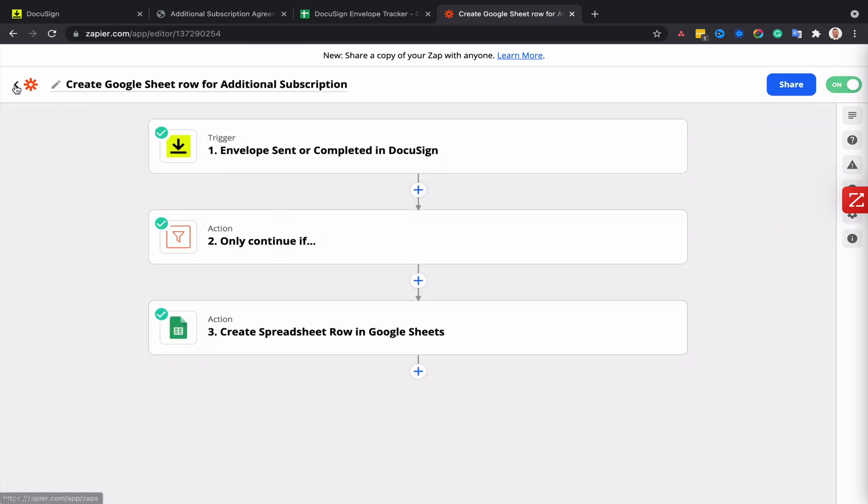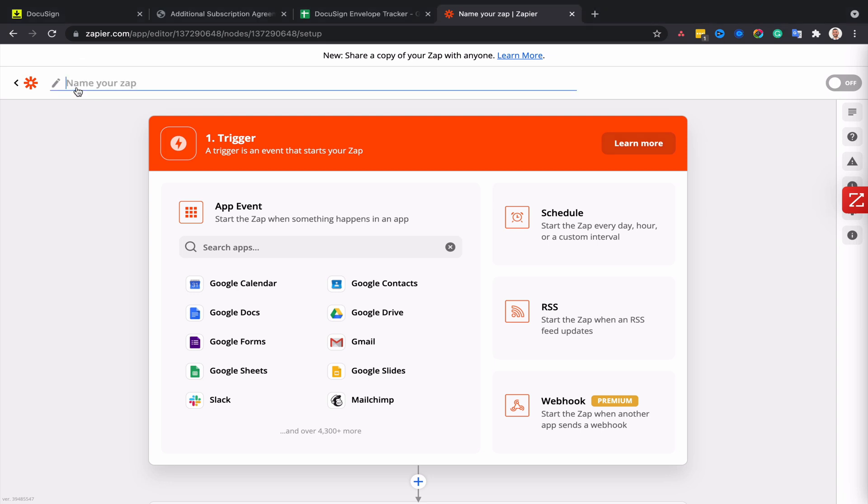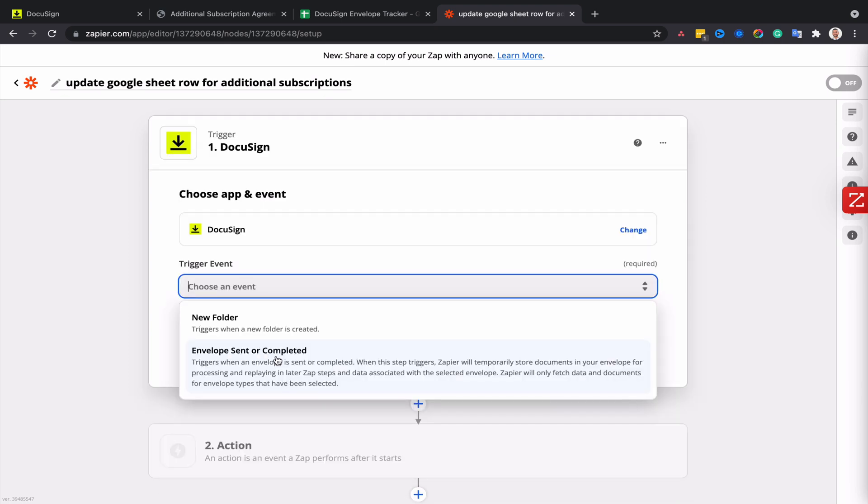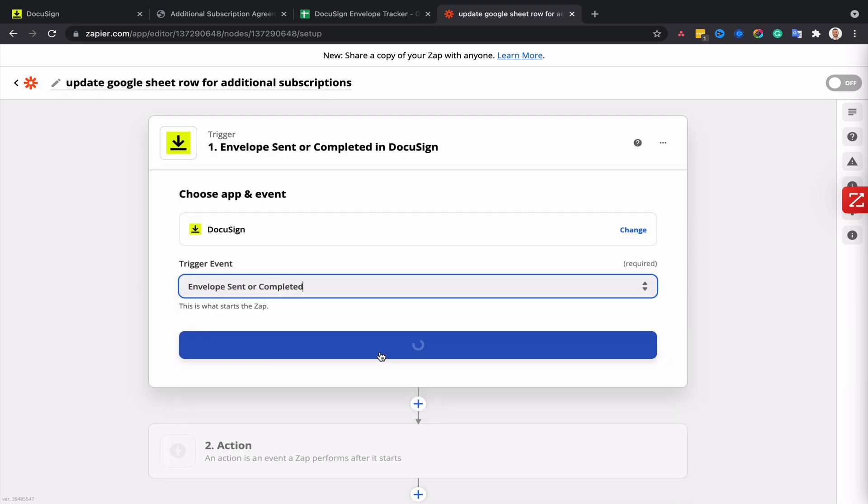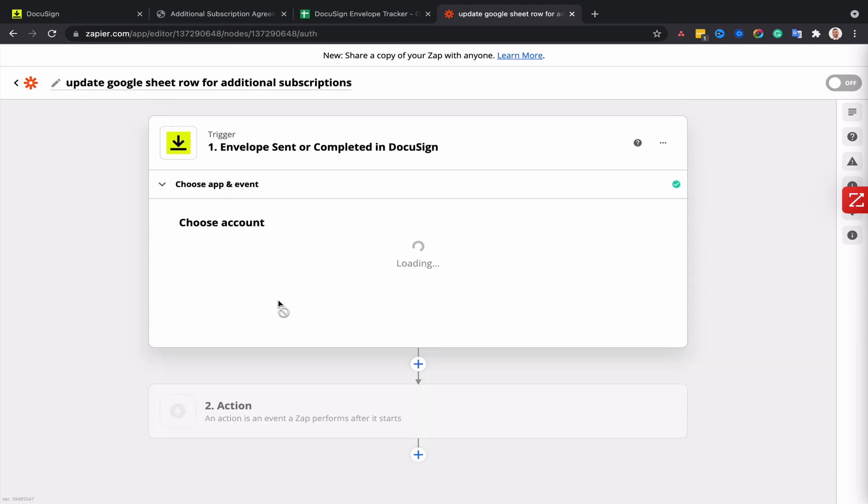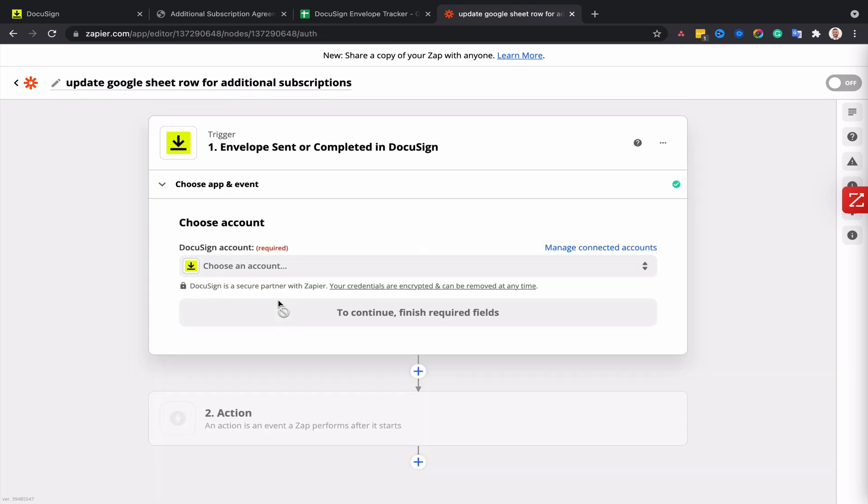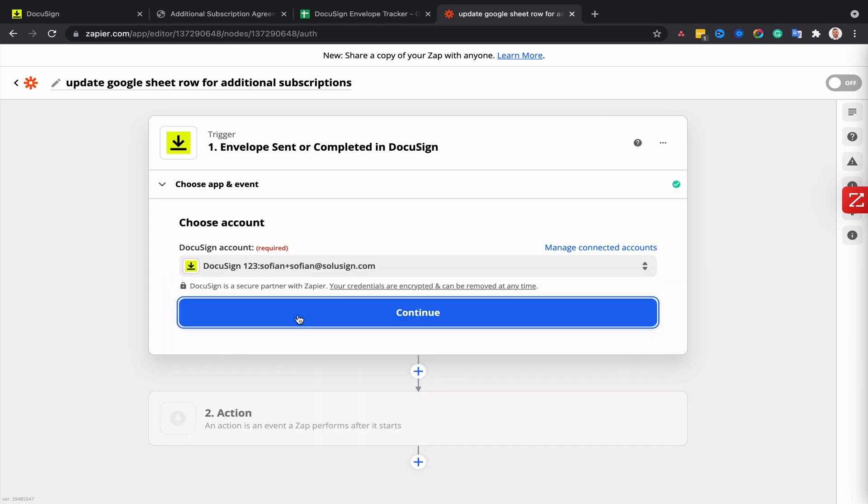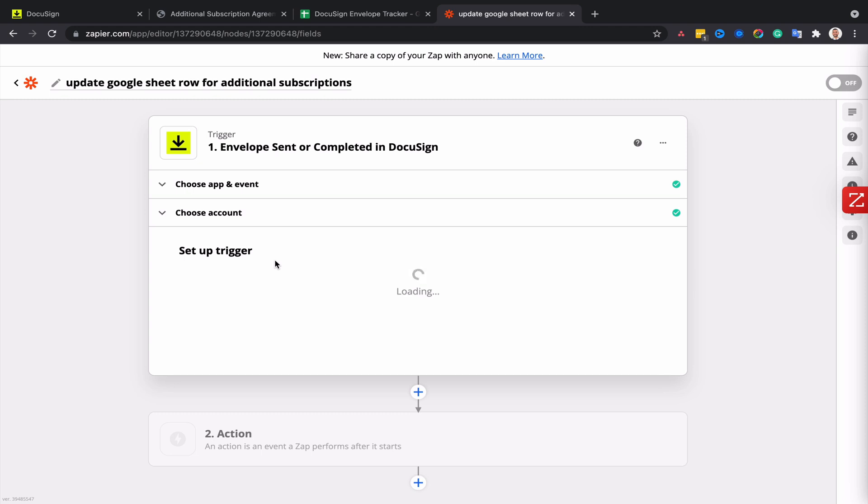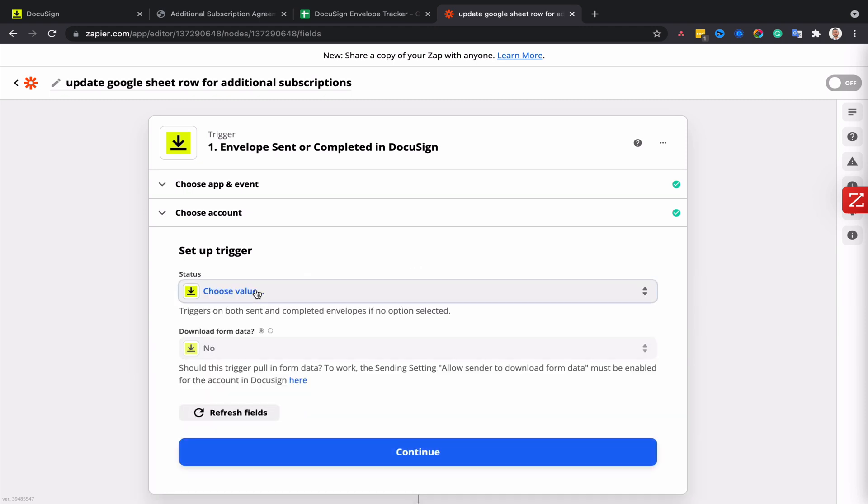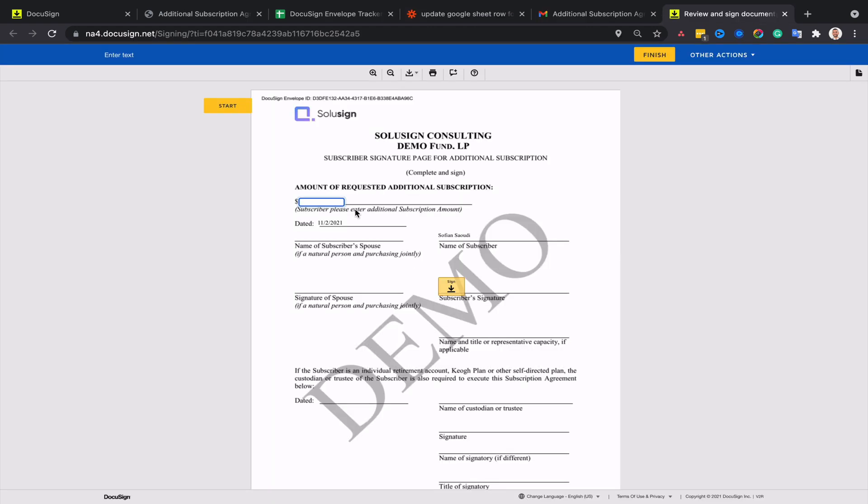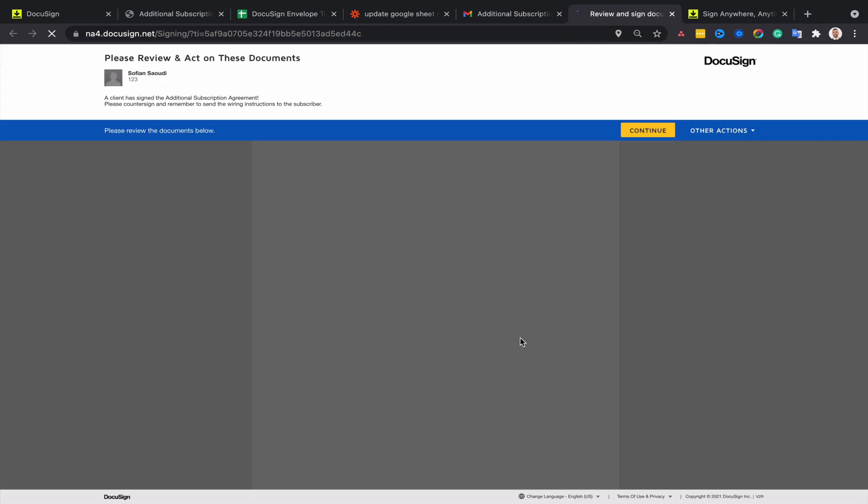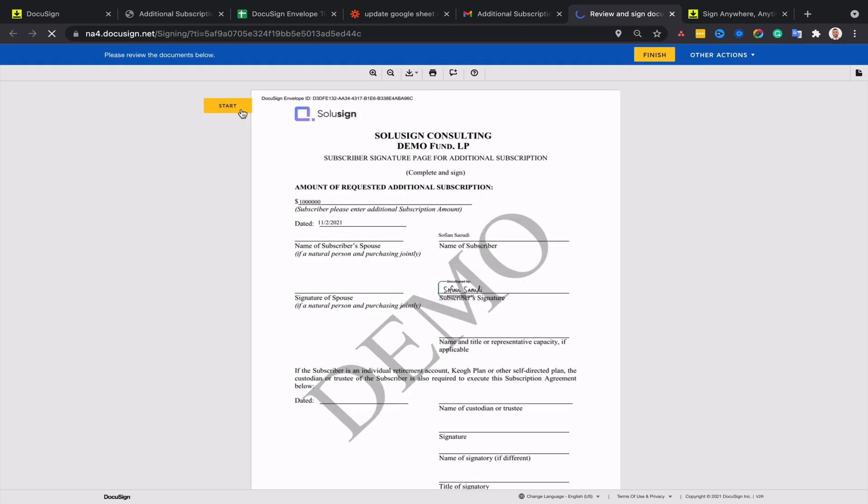I will call that Zap 'update Google spreadsheet row for additional subscriptions.' The trigger is still DocuSign, and this time the trigger is going to be 'envelopes completed' and not 'envelopes sent.' So what I'm going to have to do is go to my emails and sign the envelope that I've just sent to myself. I'm going to enter an amount subscribed and then sign. I'm now going to sign the envelope as the general partner of the fund so that the status of the envelope changes to completed.